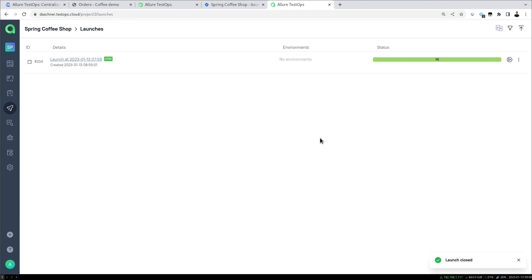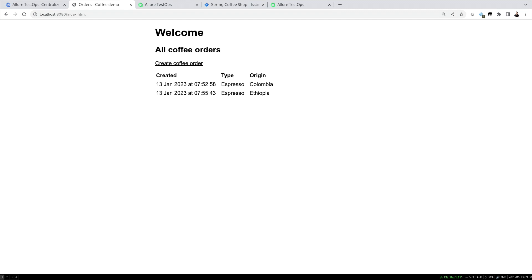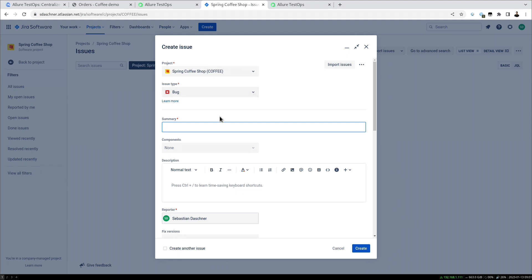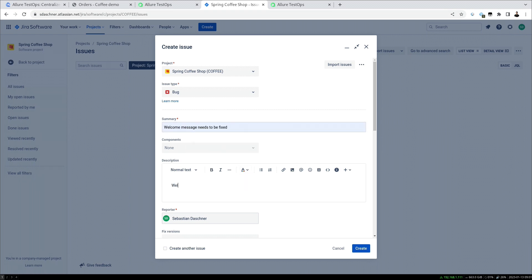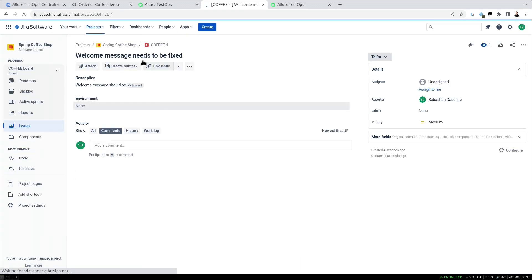The launch was fully successful — but now, assuming we've just detected a bug, maybe a user detected it in production: the welcome message should be different, for example 'Welcome!' with an exclamation mark. Typically you'd write a ticket, so let's use the Jira integration to create a bug saying the welcome message needs to be fixed.